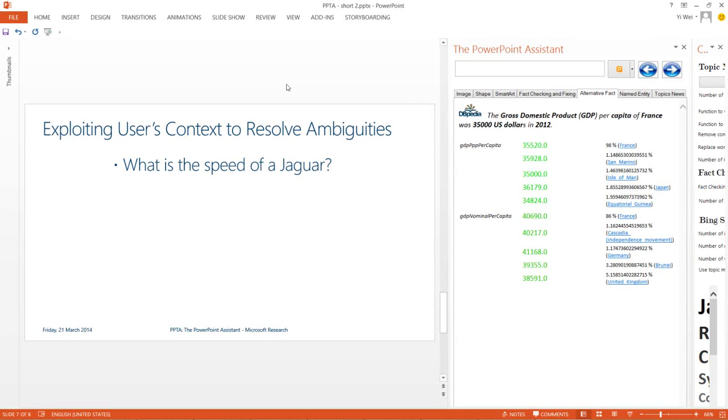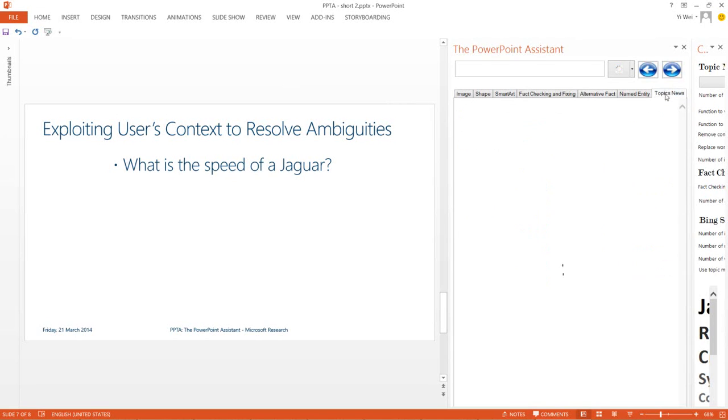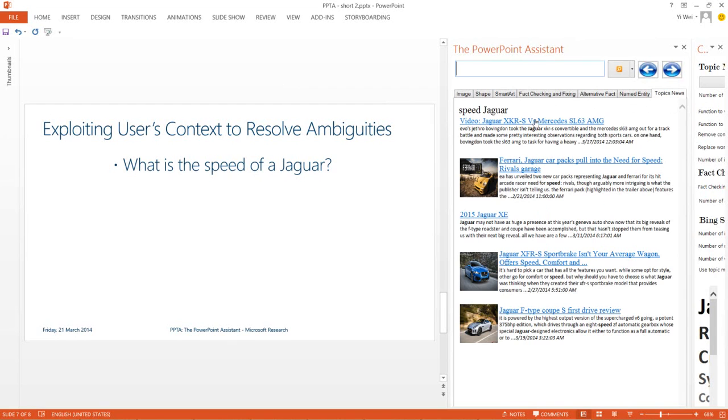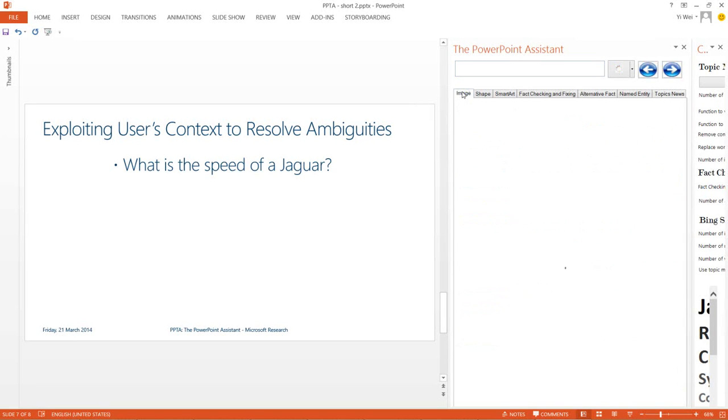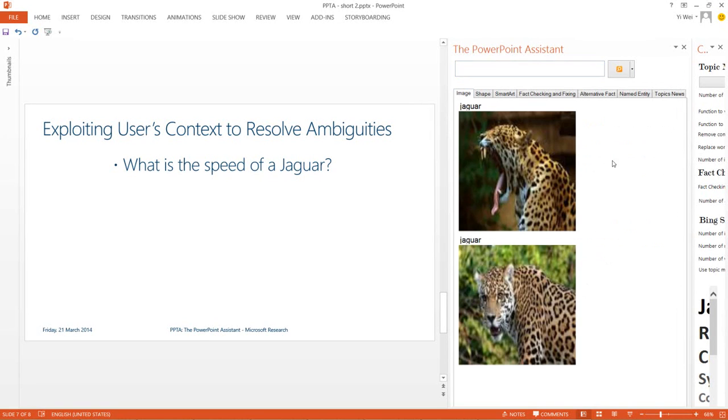For example, in terms of news it picks up on the car, while for images it picks up on the cat.